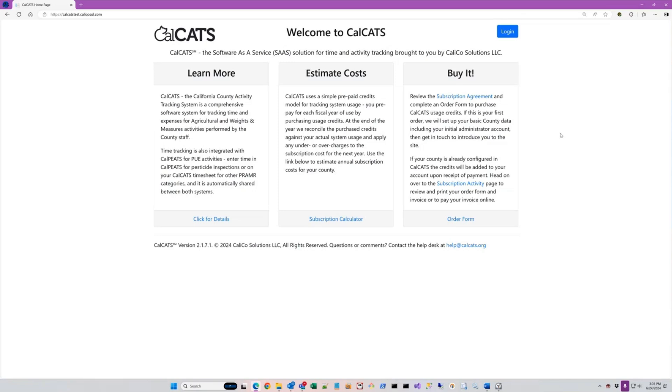CalCats is a web-based piece of software that's designed to track all of the activity and information we need to support your reporting requirements to CDFA, and supplement the reporting to DPR through the grammar form.